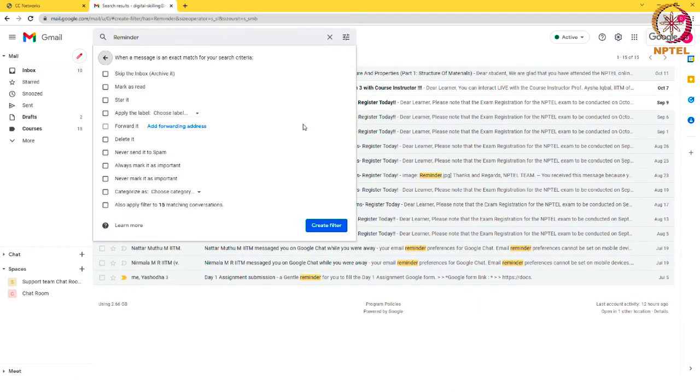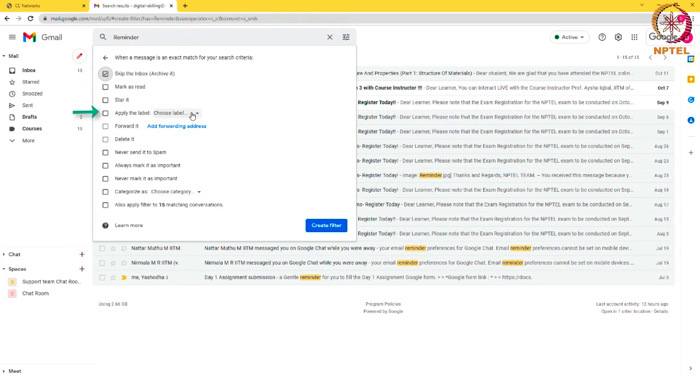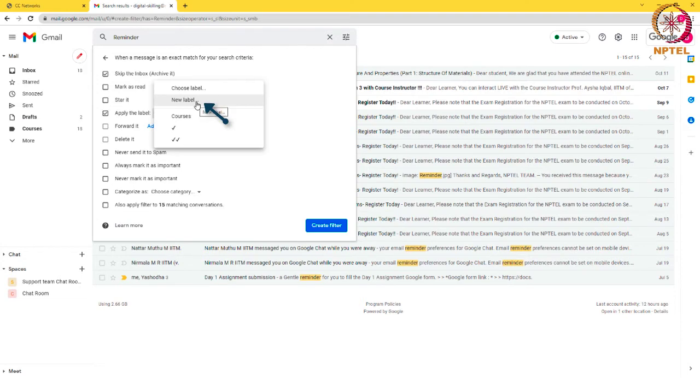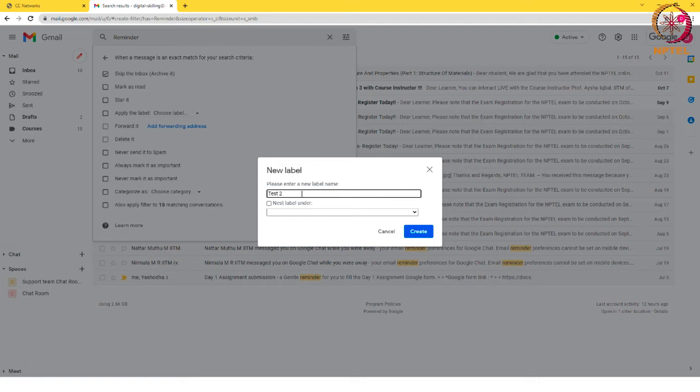Similarly, I can design for any of my emails to fall under a specific label by skipping the inbox. For this, select skip inbox and then apply to a label and select any existing label, or you can create a new label at this point. Then select create filter option.